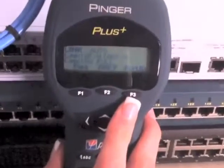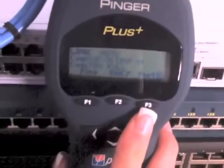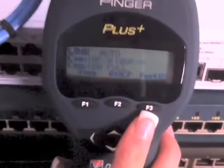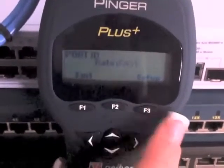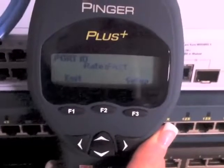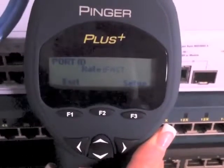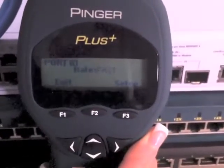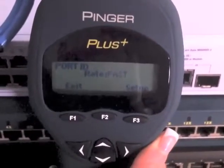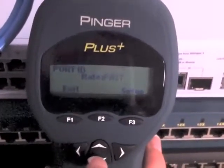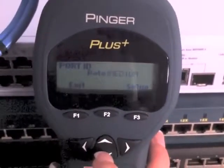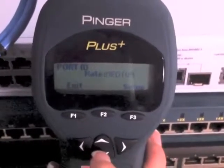Identifying which port on a switch a workstation or wall outlet jack is connected to can be a time-consuming task. The Pinger port ID feature transmits link activation signals that blink the LED on the connected port with a recognizable pattern. There are five different patterns that can be selected by the user to ensure compatibility with most switches.